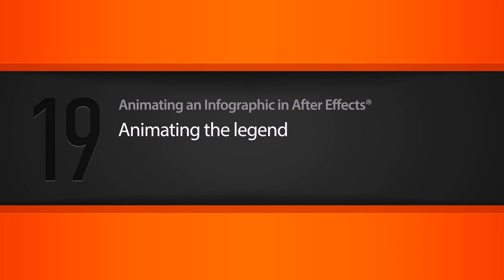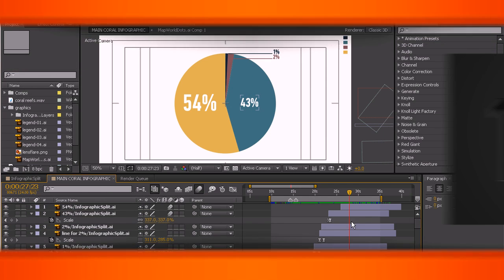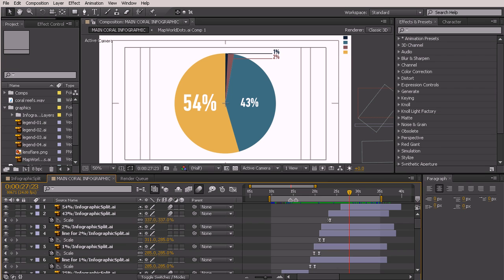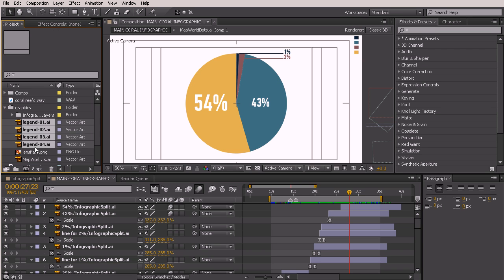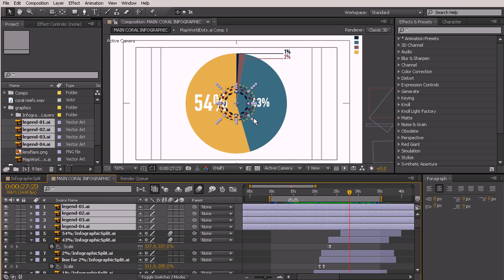In this lesson we're going to be animating our legend. We're right here where we left off last time and we need to go grab that legend from our project panel. This is one that was not in the infographic split comp, so we'll just select those four layers and drop them on top of everything else. You can see kind of how that looks — let's just scale them up a bit holding shift.